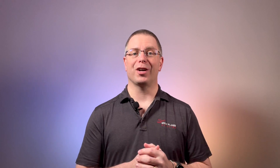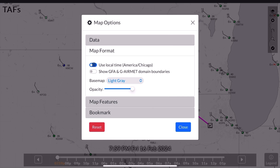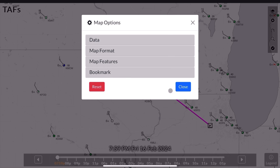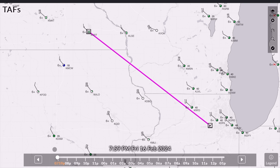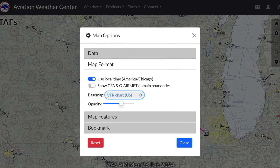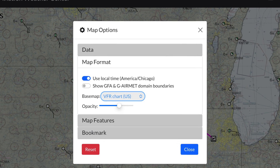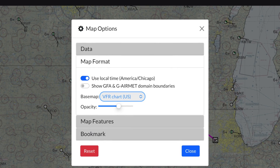Second, if you're having trouble calculating your departure time in UTC, this tool has you covered. Go back to the settings icon and click map format. From here, you can set the map to use local time instead of UTC. You can also change the base map. I've found setting the map to VFR sectional can be very helpful.